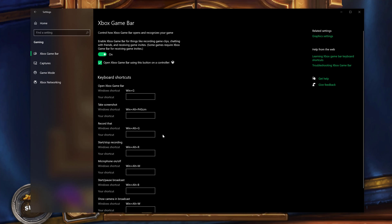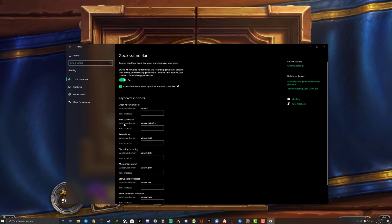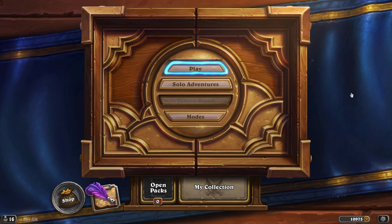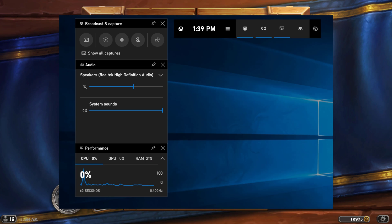Okay, so make sure your settings are exactly like I just set mine here. Go ahead and close out of your settings window, open up your game, and then go ahead and hold down the Windows key on your keyboard and G. So Windows plus the G key on the keyboard will bring up all of this here, will bring up the Windows bar.